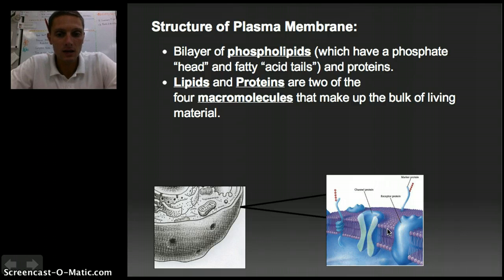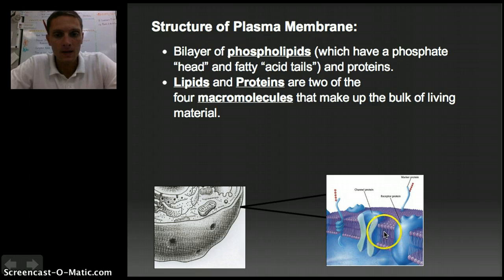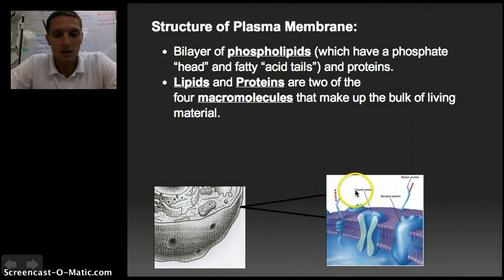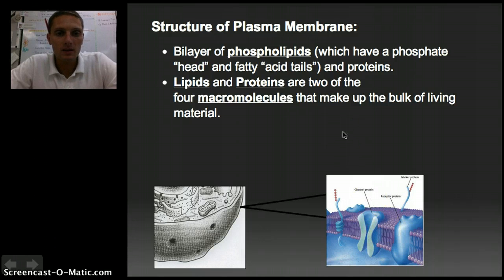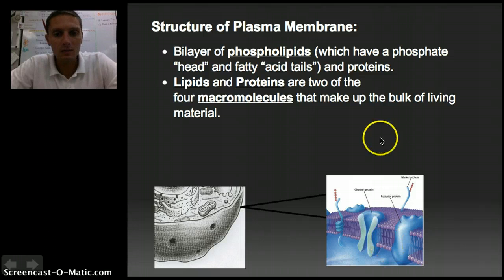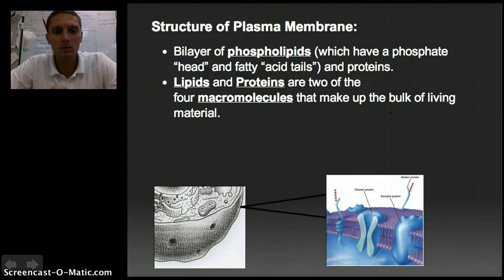A phospholipid has the phosphate head — this purple circle — and then the fatty acid tails, the lipid portion. The plasma membrane or cell membrane is made up of lots and lots of these. Each one of these is one individual phospholipid. What's unique about the bilayer is that it's made of two layers of these phospholipids — here's one layer, and here's another — providing a double layer, or bilayer, of phospholipids to make up this membrane.